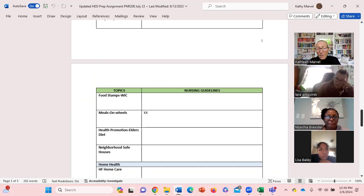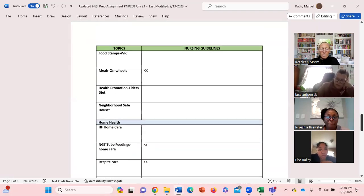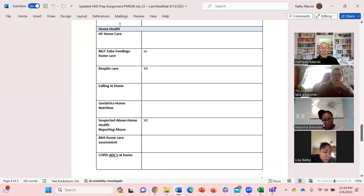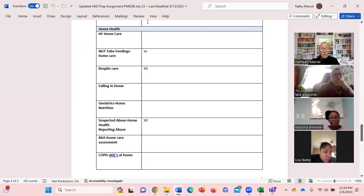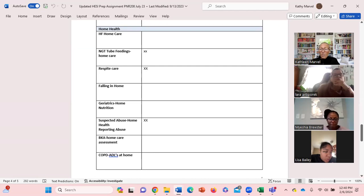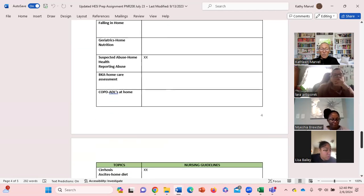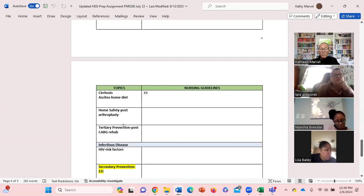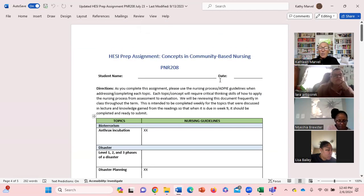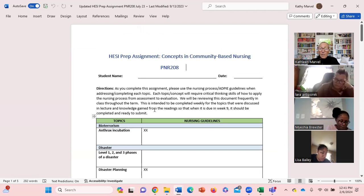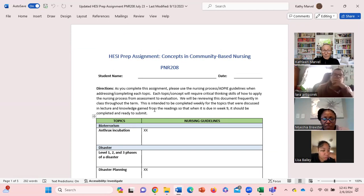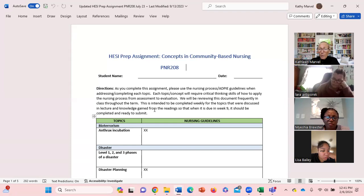This HESI is very med-surg focused. I said that in week one, heavily med-surg focused. Look at in-home health, look at all the med-surg in here: below the knee amputation, COPD, cirrhosis, post-arthroplasty, CABG. So you need to be thinking - when I say think about the nursing process - it's going to require critical thinking skills about each of the topics. How do you apply the nursing process from assessment to evaluation?